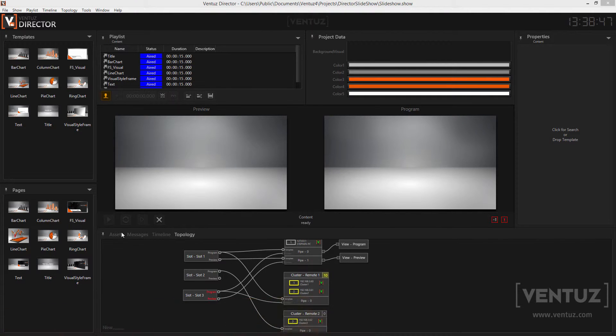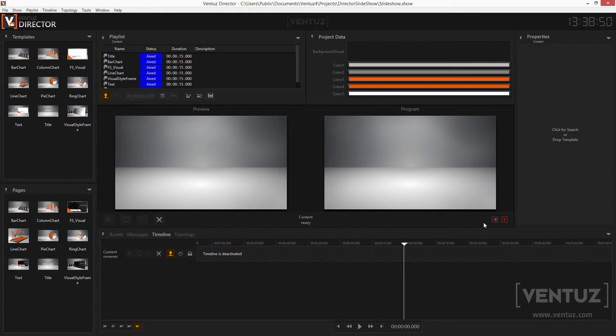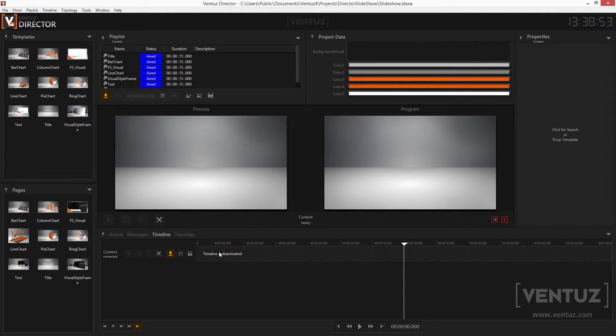So when we start a show with this topology we cannot see a second channel anywhere in the user interface. We want to change that in this video.